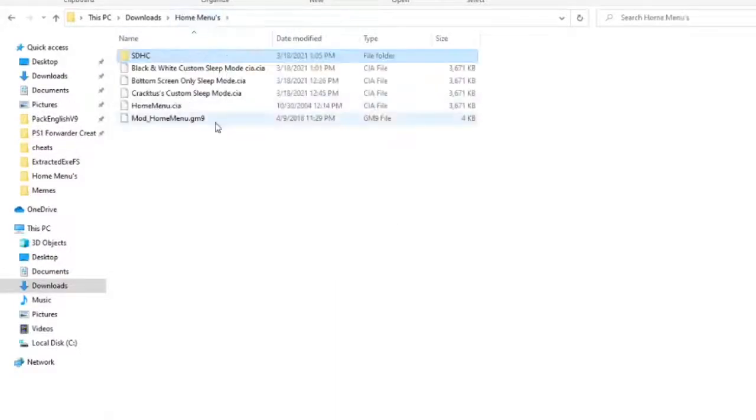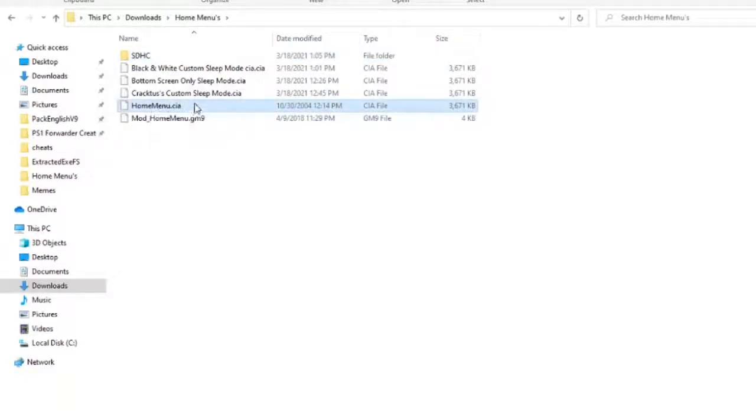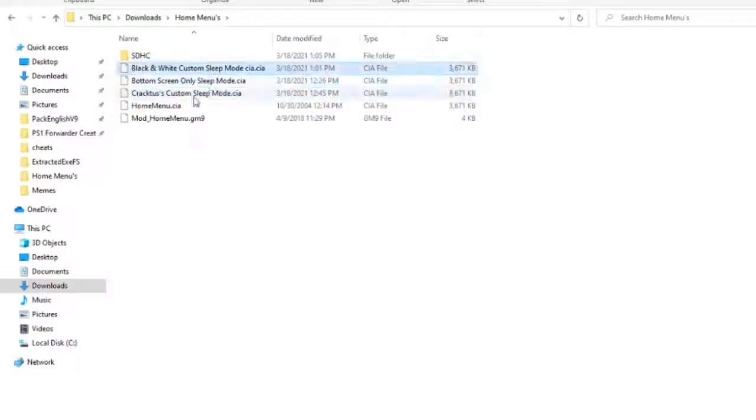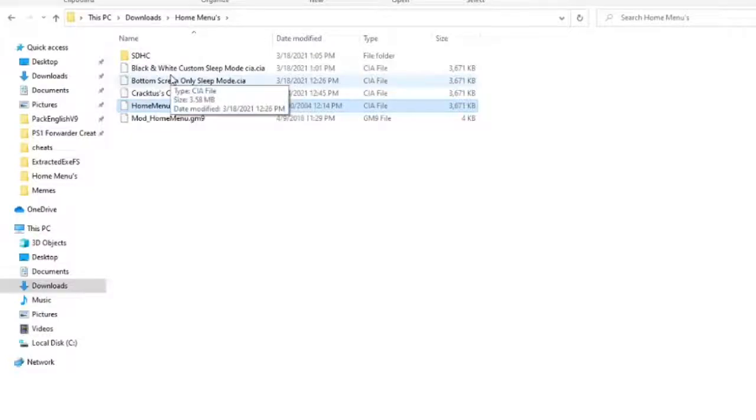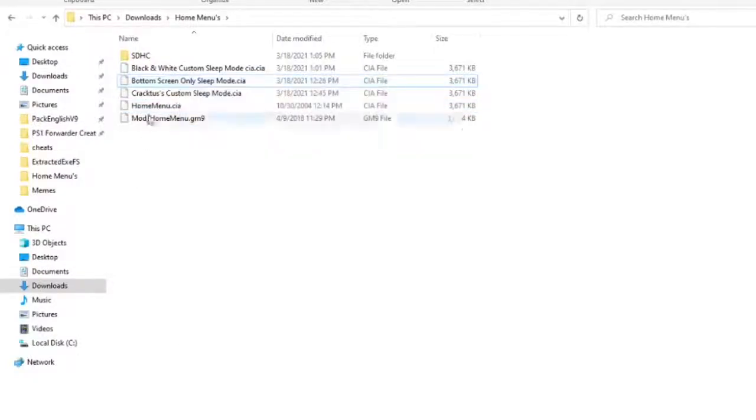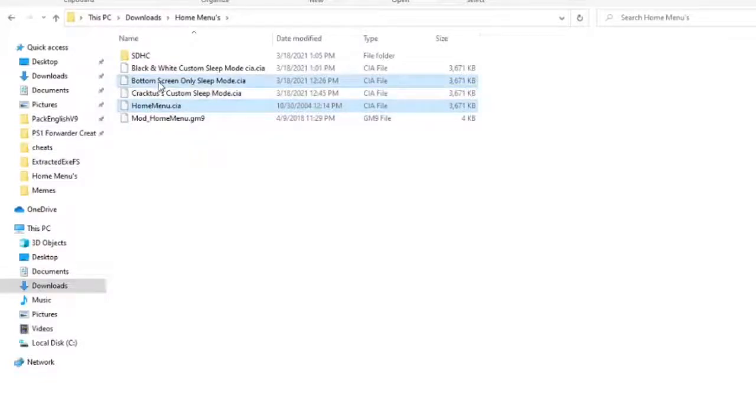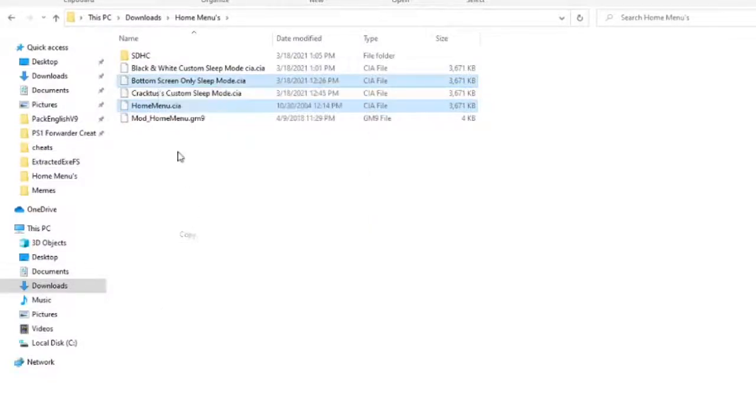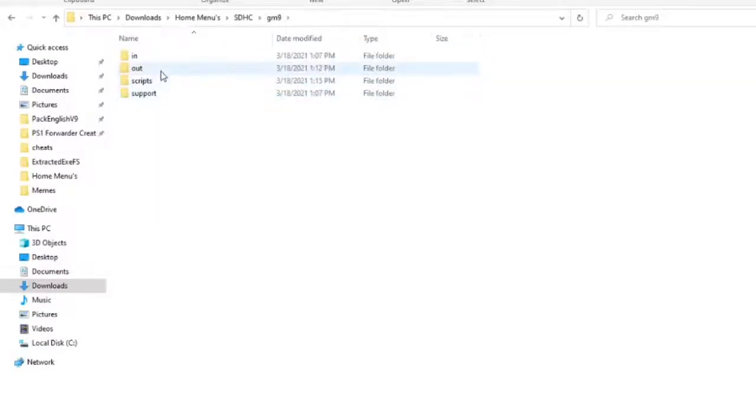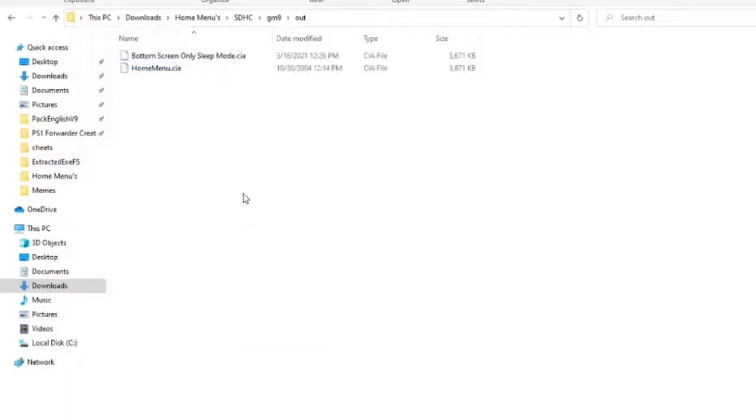Now go back to wherever CIA you want and copy the home menu CIA and any one of these, any one of your custom ones. So I'll take this one. After you select those, you want to melt the gray in our two cents. So now copy those two and go over to your God Mode 9, go into the Out folder and paste these into the Out folder.